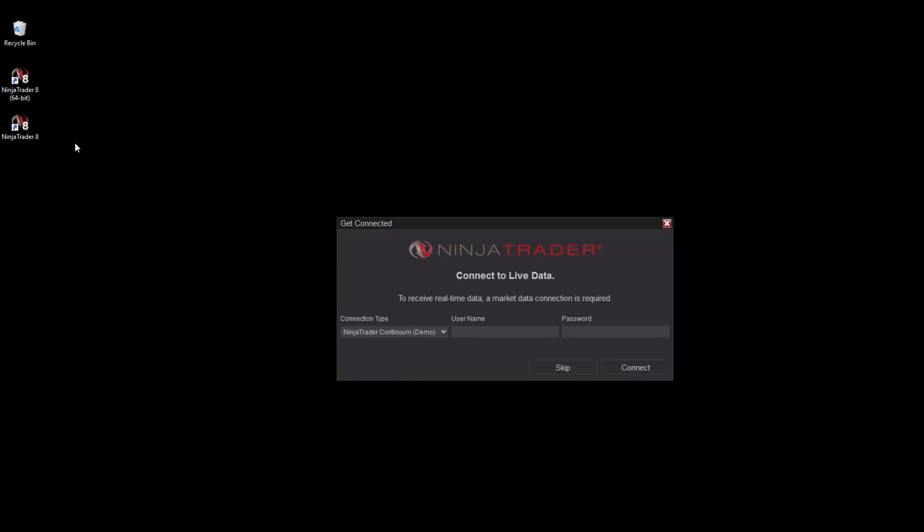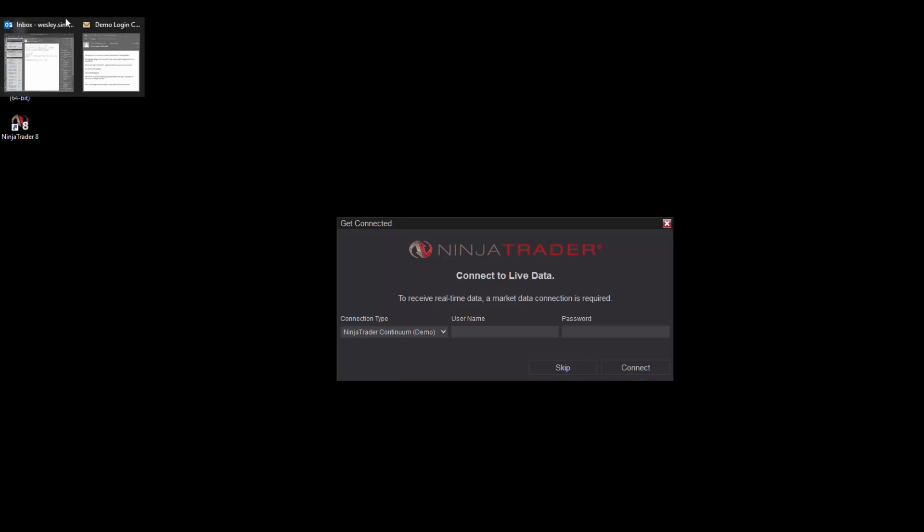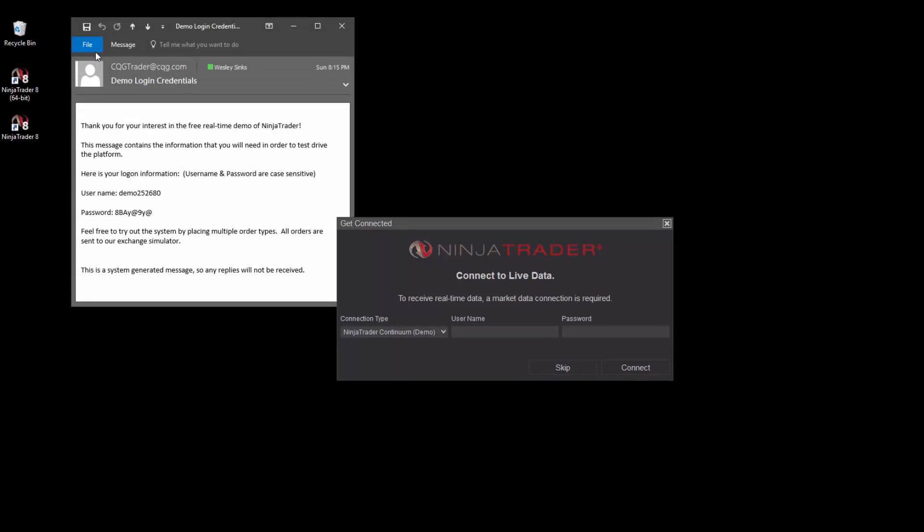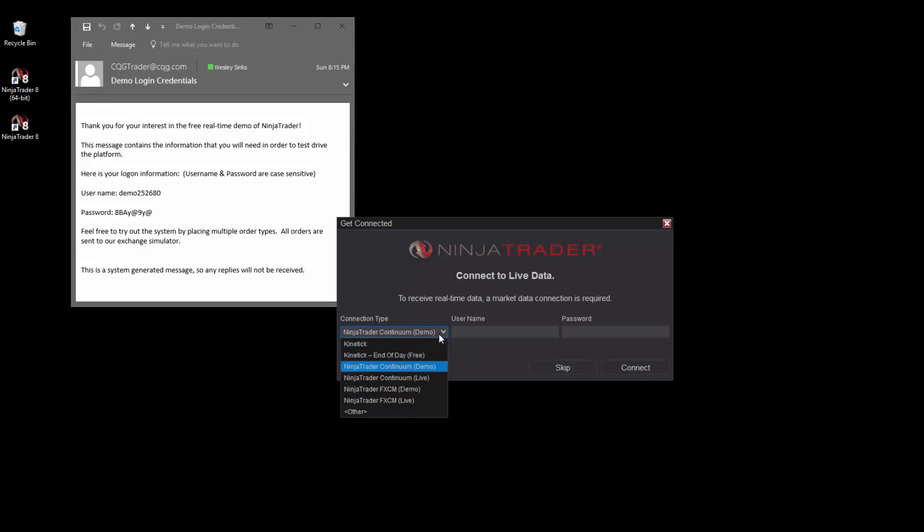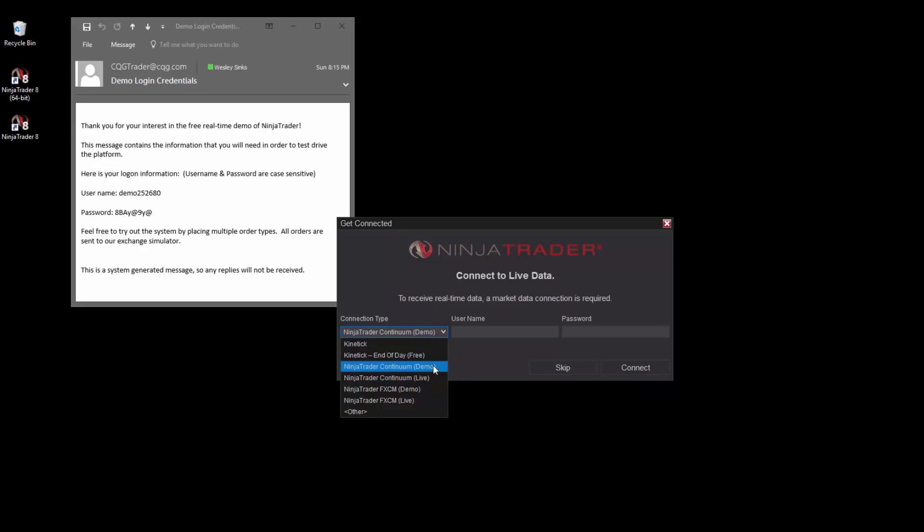Next, you'll need the username and password from the email you received upon requesting a data demo. In the NinjaTrader Get Connected window, click on the Connection Type drop-down menu. Select NinjaTrader Continuum demo if you requested a demo for Futures data. If you requested a Forex data demo, select NinjaTrader FXCM demo.